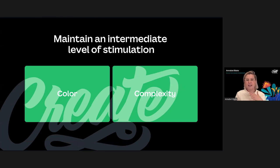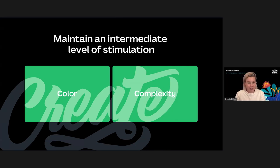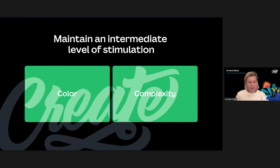Only when an environment has an intermediate level of stimulation does it have a positive effect on learning outcomes. By 'stimulation' I mean how exciting and vibrant the classroom is and how energized it makes students feel. We want students to be excited, but not over-excited. To find this sweet spot, we can control two components: the amount of color and the amount of complexity.